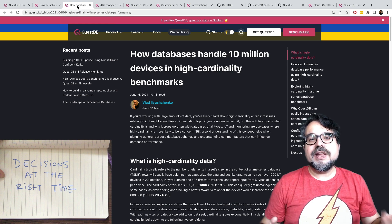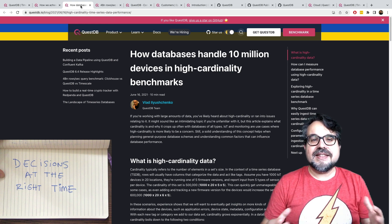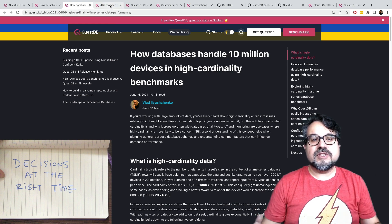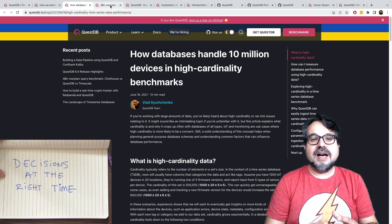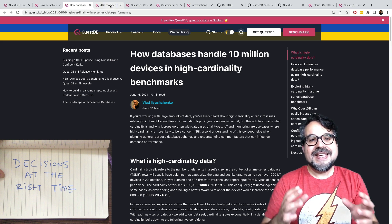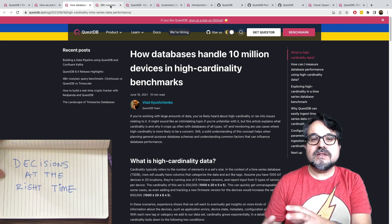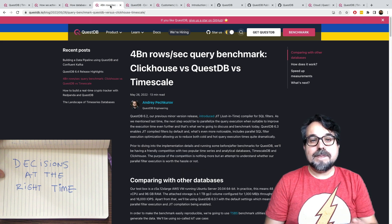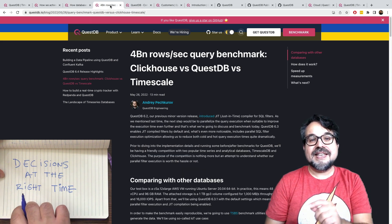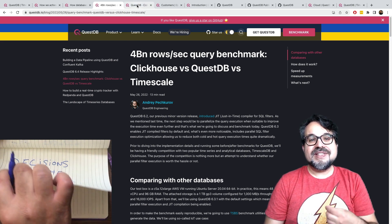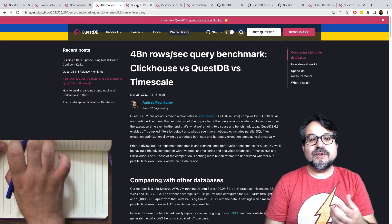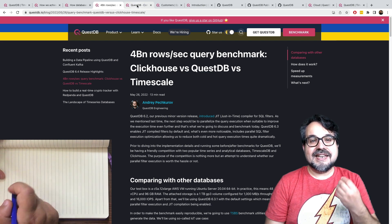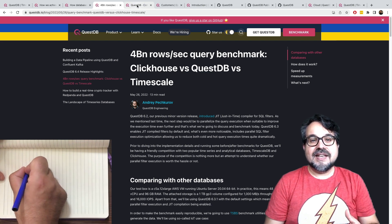But QuestDB is not only about ingesting data as fast as possible and querying your data immediately in milliseconds. It's also about keeping track of changes over time and giving you rich semantics for analyzing the data and getting insights.